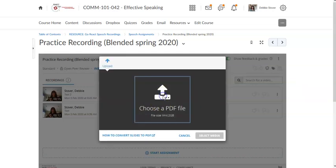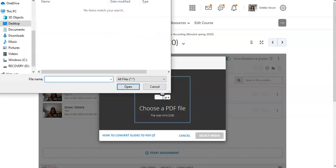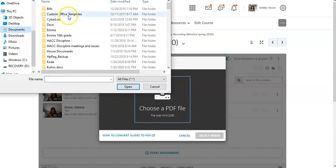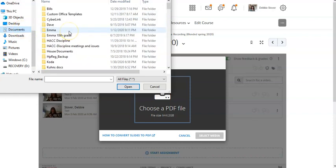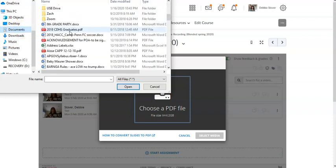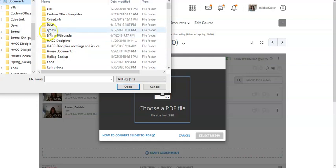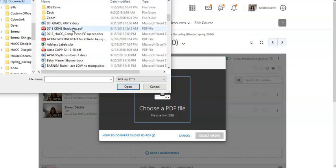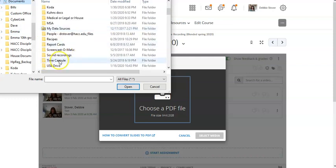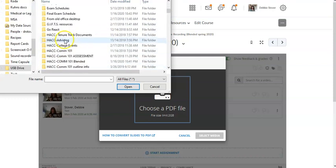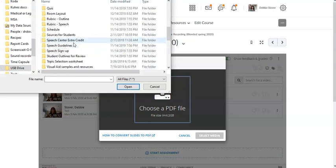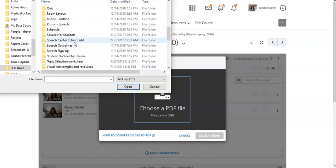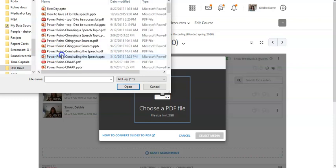Then you're going to choose the PDF file that you're going to upload. Remember the PDF is all that is supported in GoReact and so you want to be sure that you have converted your visual aid to a PDF. You'd want to have that somewhere you'd be able to locate it. I'm just searching through my files. So let's just choose this one.